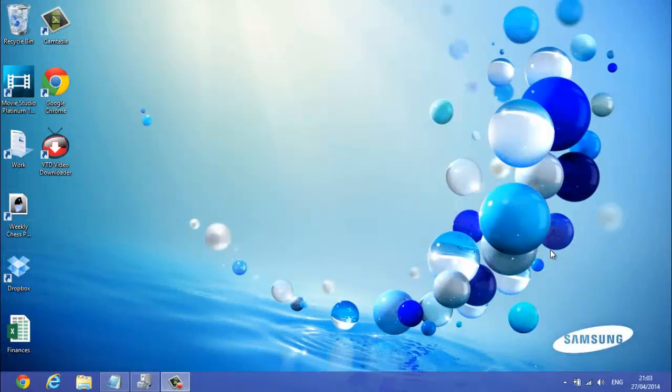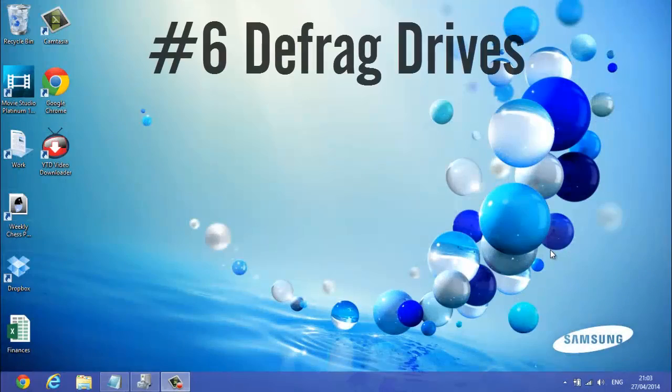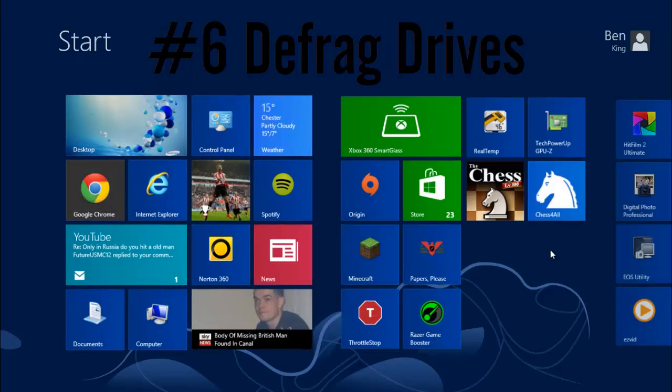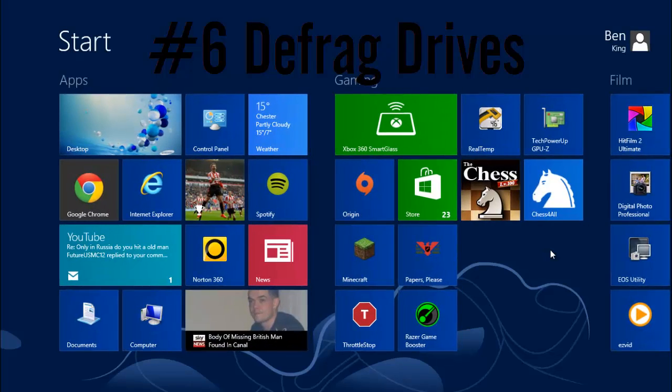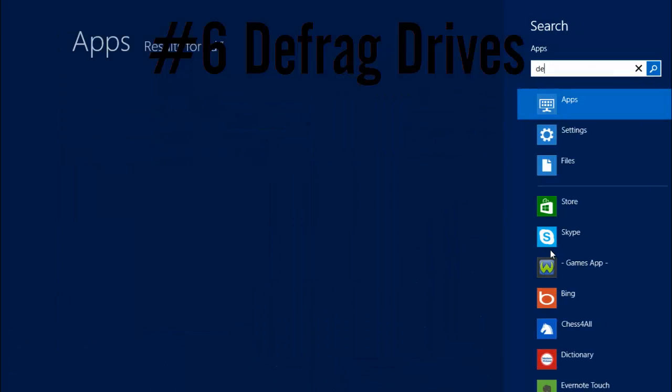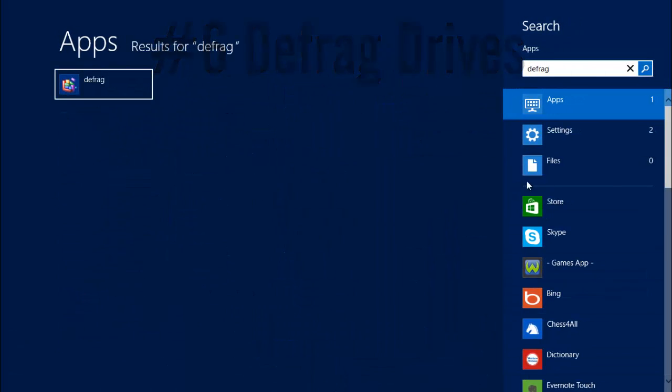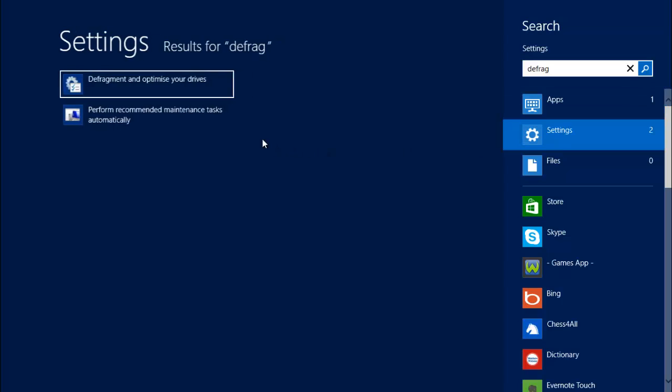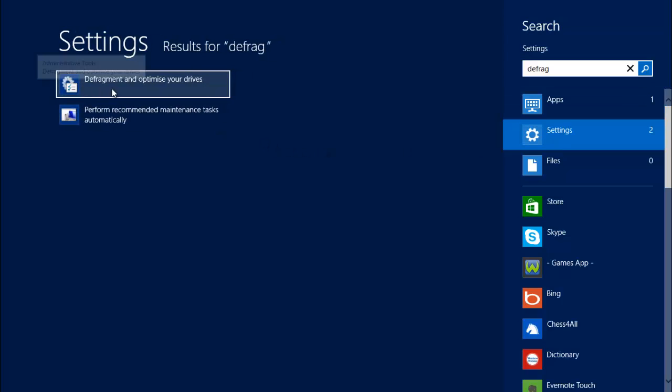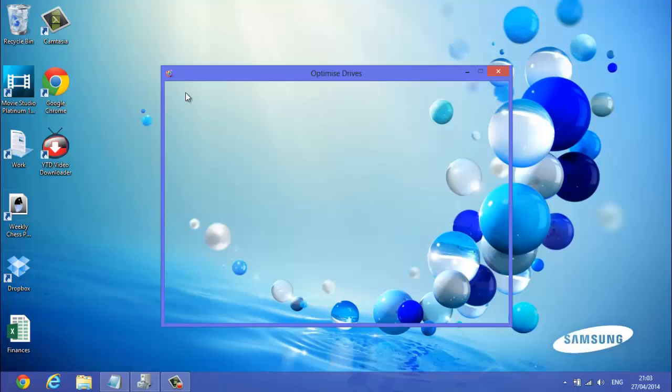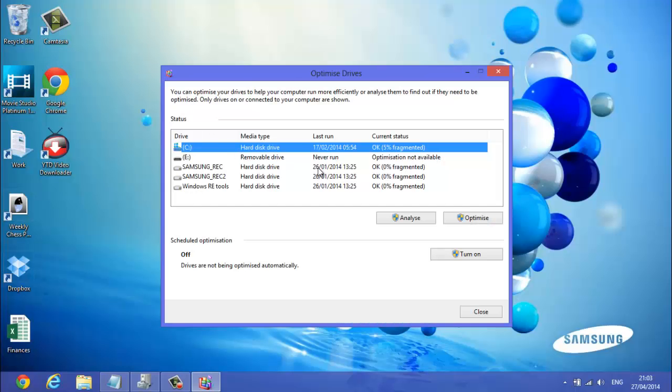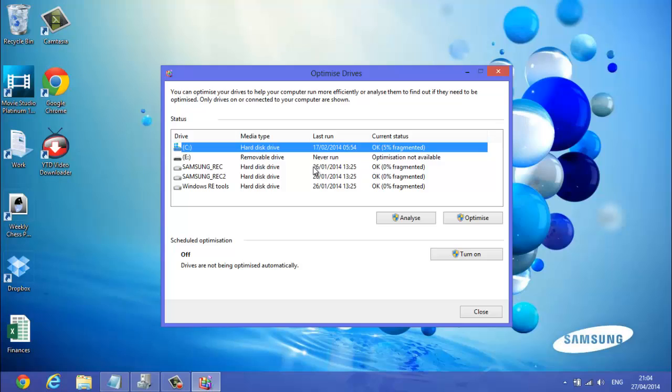So the next thing to do is you want to defragment your drive. So you want to go to start, and you want to type in defrag, settings, and defragment and optimize your drives. What it's going to do is, it's going to take your fragmented pieces of your drive, and it's going to put them in one place. So instead of having little bits everywhere, and your computer's trying to find these random bits, having to scan through your whole hard drive, it's going to put them in orderly pieces, so your hard drive is a lot faster.